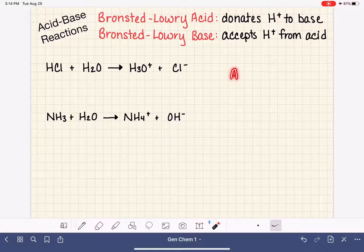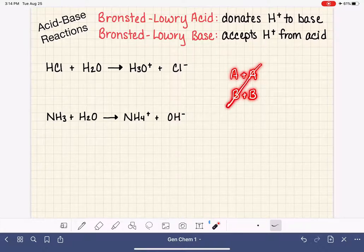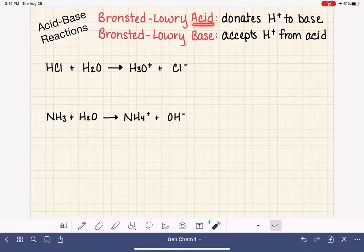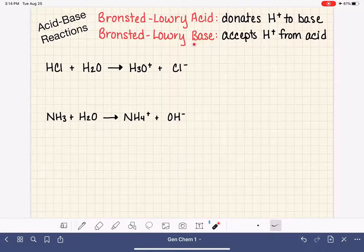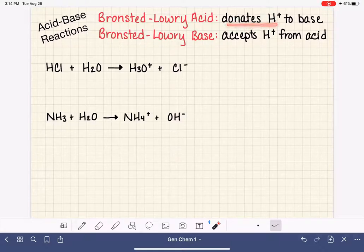We are never going to see a situation where we have an acid reacting with an acid, or where we have a base reacting with a base. Both of those situations are impossible. In order for something to be classified as an acid, it has to be in the presence of a base. And in order for something to be classified as a base, it has to be in the presence of an acid, because one has to donate and the other has to receive.